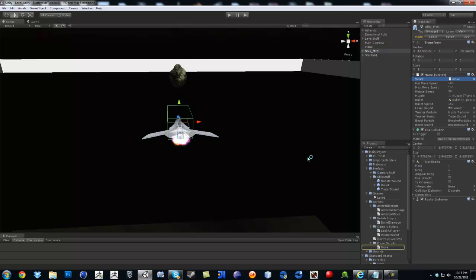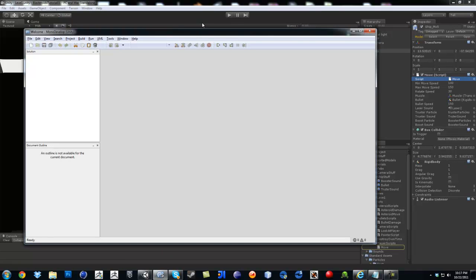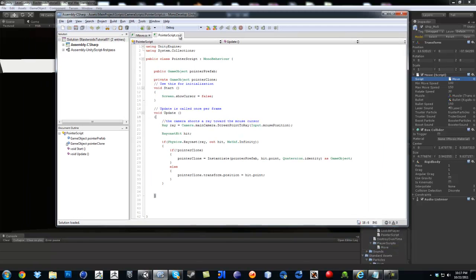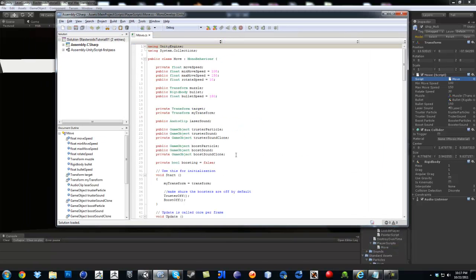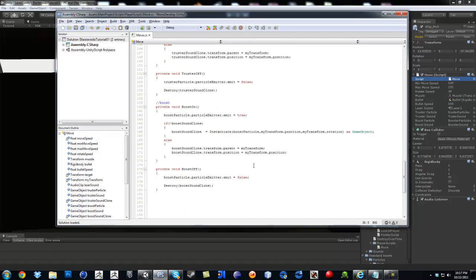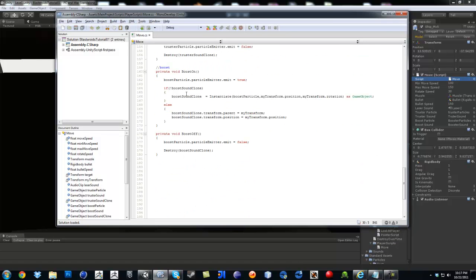So I open up the move script, and then on the move script you scroll all the way down to where the boost is happening. So I'm boost on.